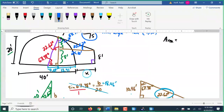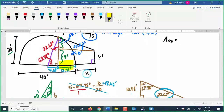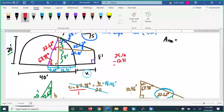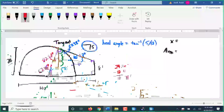We can subtract the 12.31 from 25.10 to get what's left over, which has to be x. So 25.10 minus 12.31 is 12.79 feet — that is x.